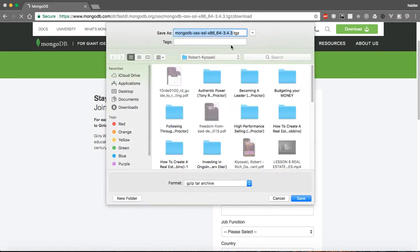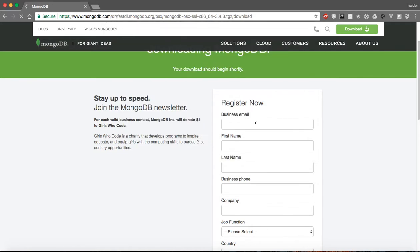You need to install this package, extract it, and install it. After successfully installing, you can verify MongoDB by using this command.